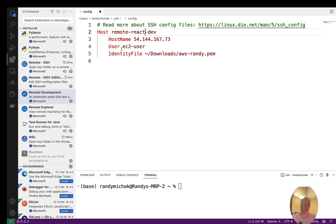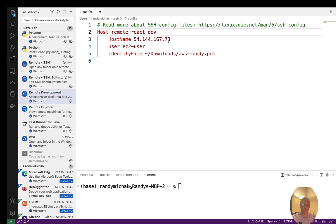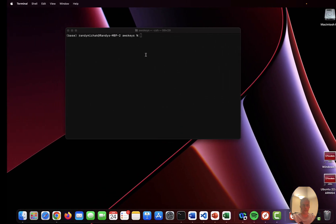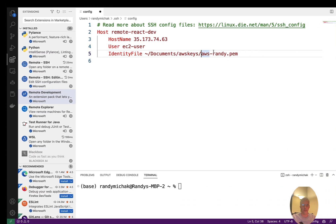You have to give it the IP address of the host, the user, and your PEM file. I'll go back to the AWS console, copy the public IP to the clipboard, come back here and replace the placeholder. Then I need to give it the location of my PEM file — it's stored in Documents/AWS Keys as devkey.pem. I'll confirm the folder path: AWS Keys, then devkey.pem. Go ahead and save all that.